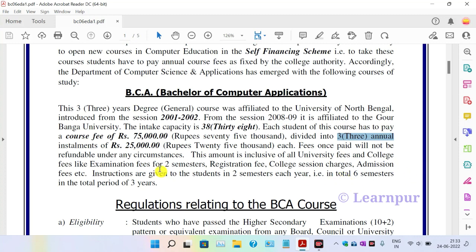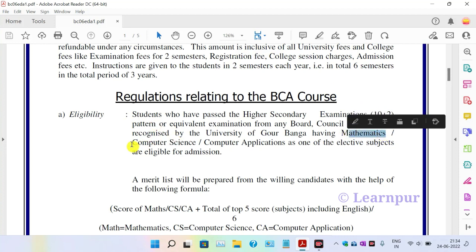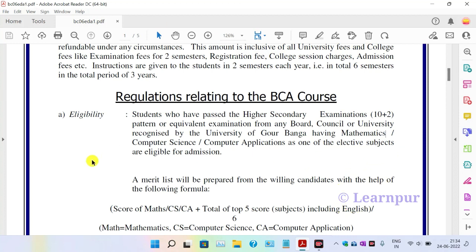So if you need to give a total of 75,000 rupees over 20 courses. This is the regulation relating to the BCA course. The eligibility criteria is very important: students who have passed the higher secondary examination or equivalent examination from any board, council, or university recognized by the university.